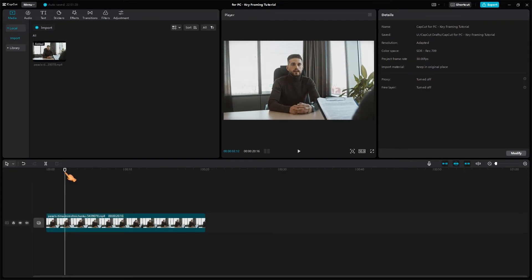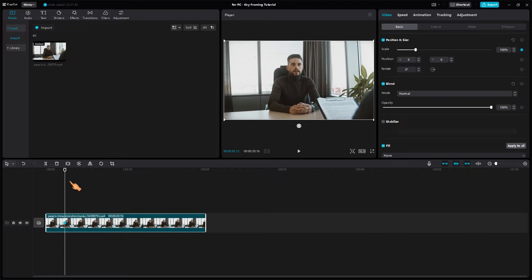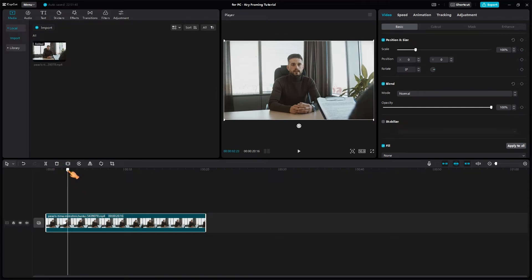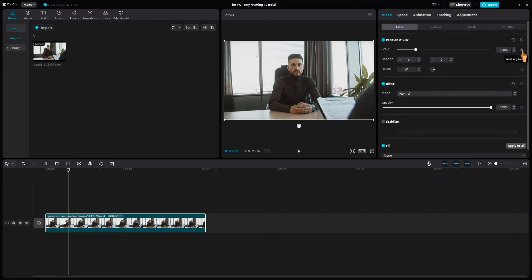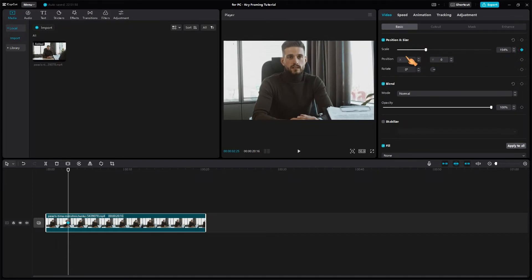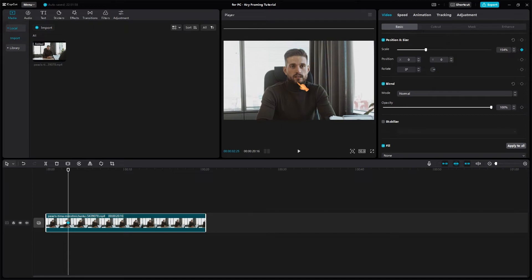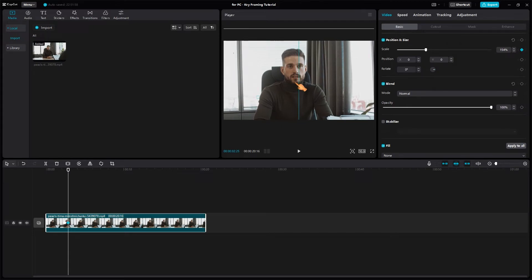Here I would like to zoom in on the face. Next I create a keyframe. Then I move the playhead a few frames further. Now zoom in. It is important that the eyes stay at the same height. A short test can't hurt.